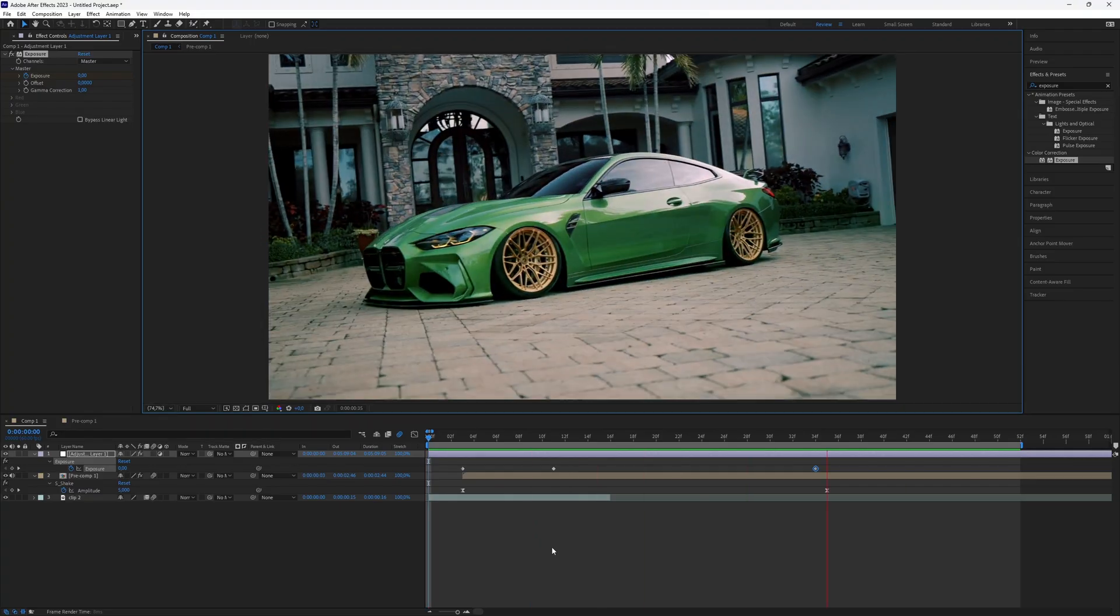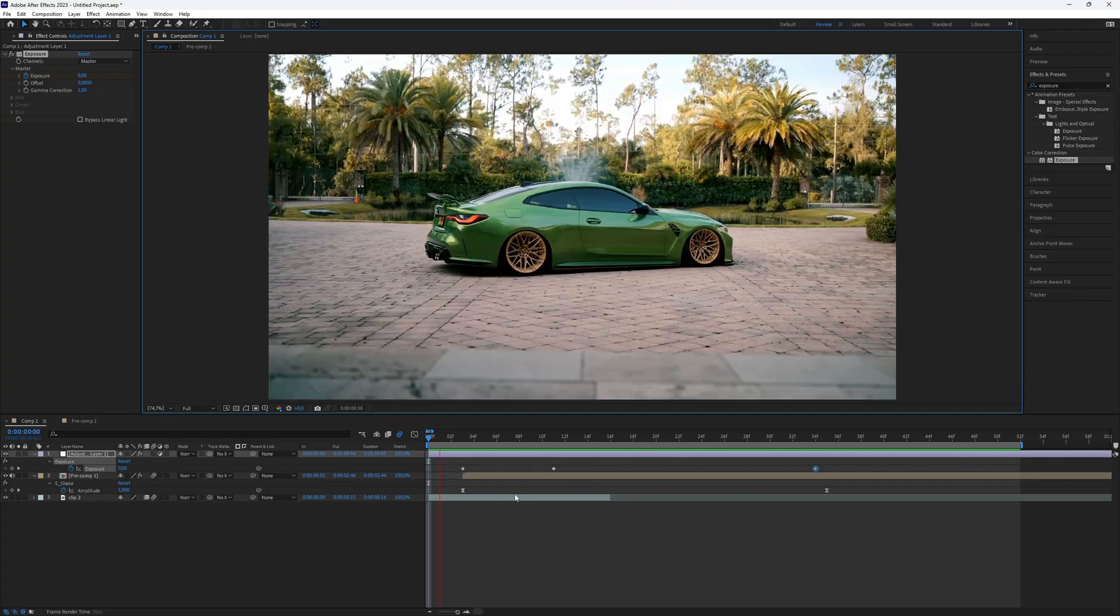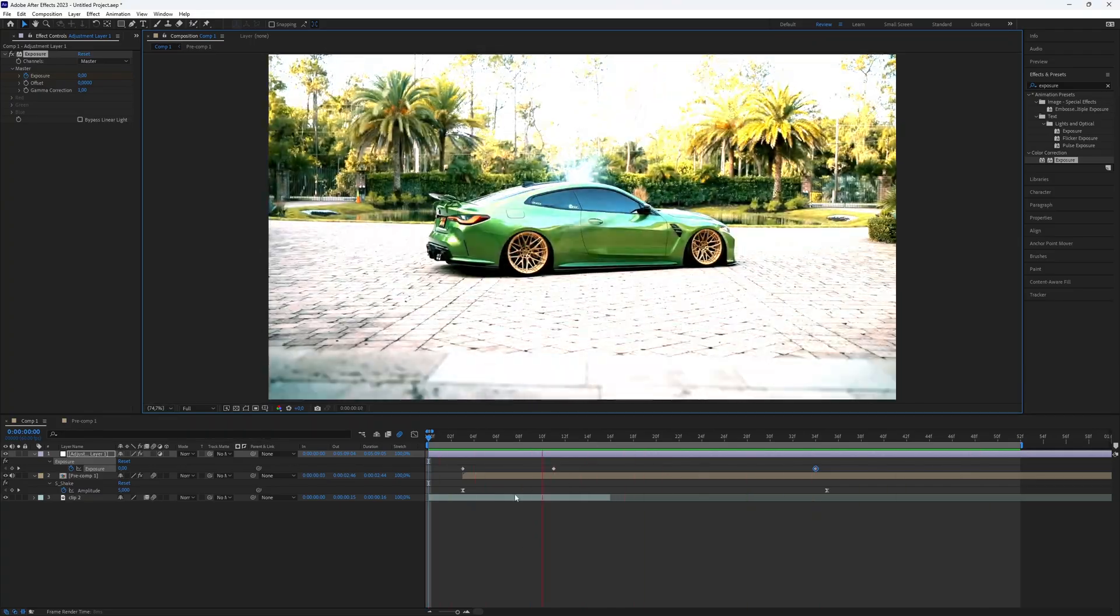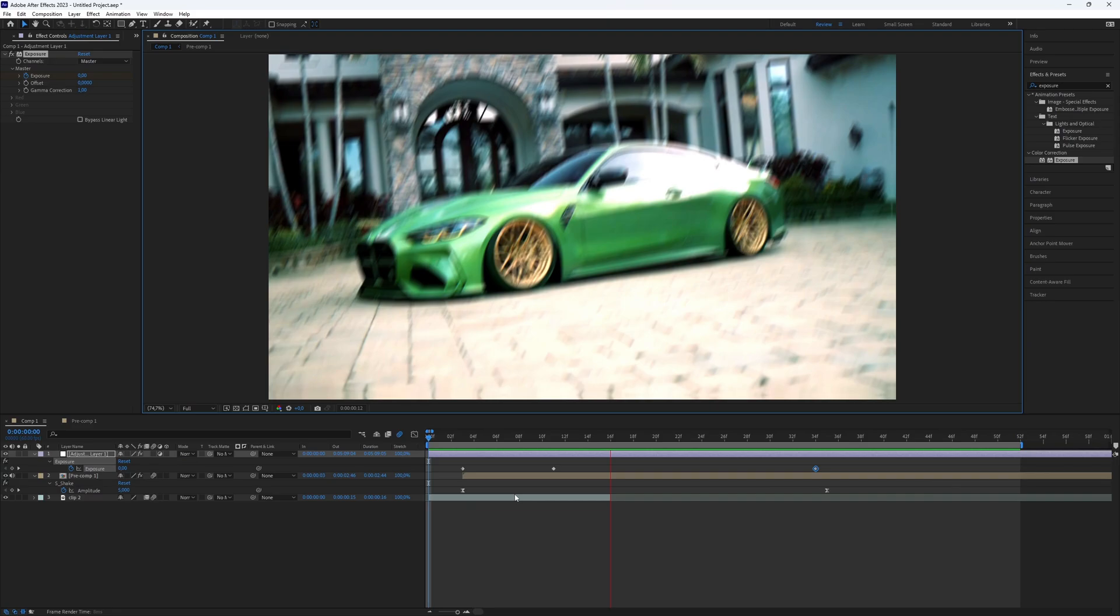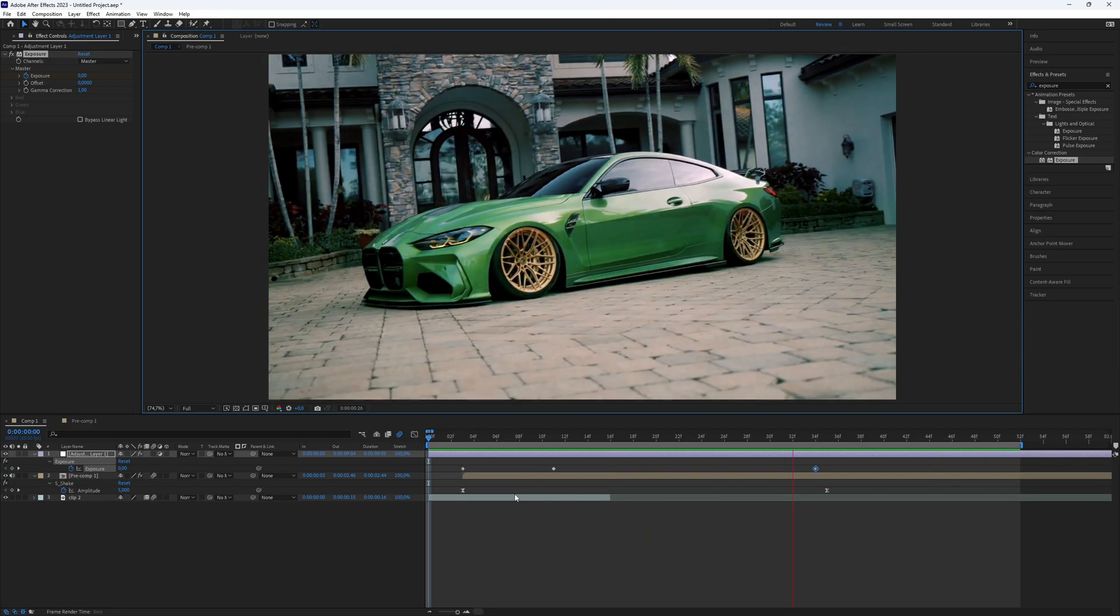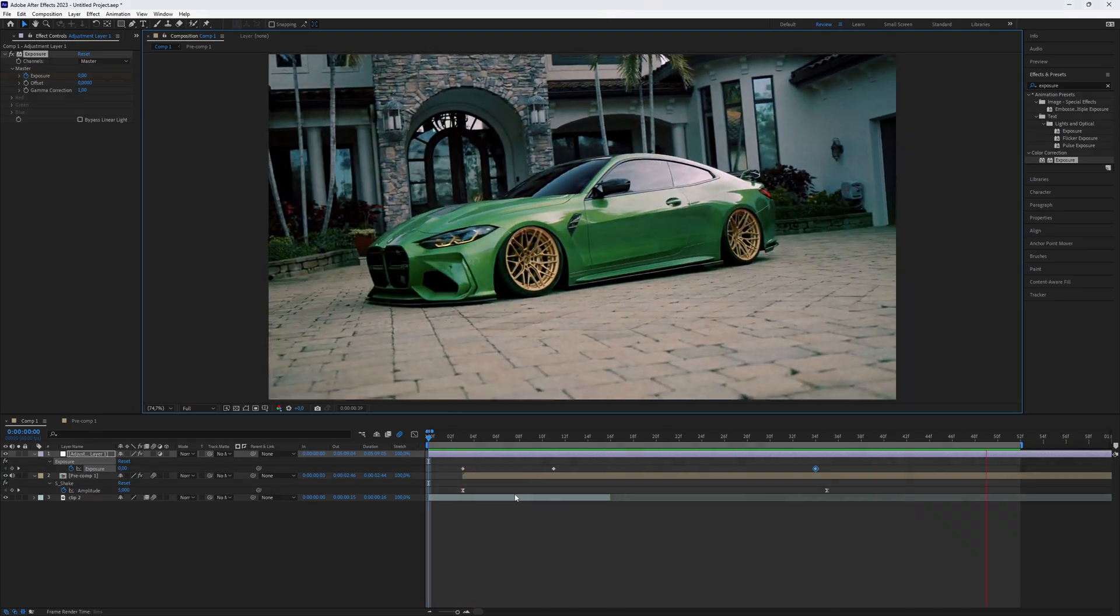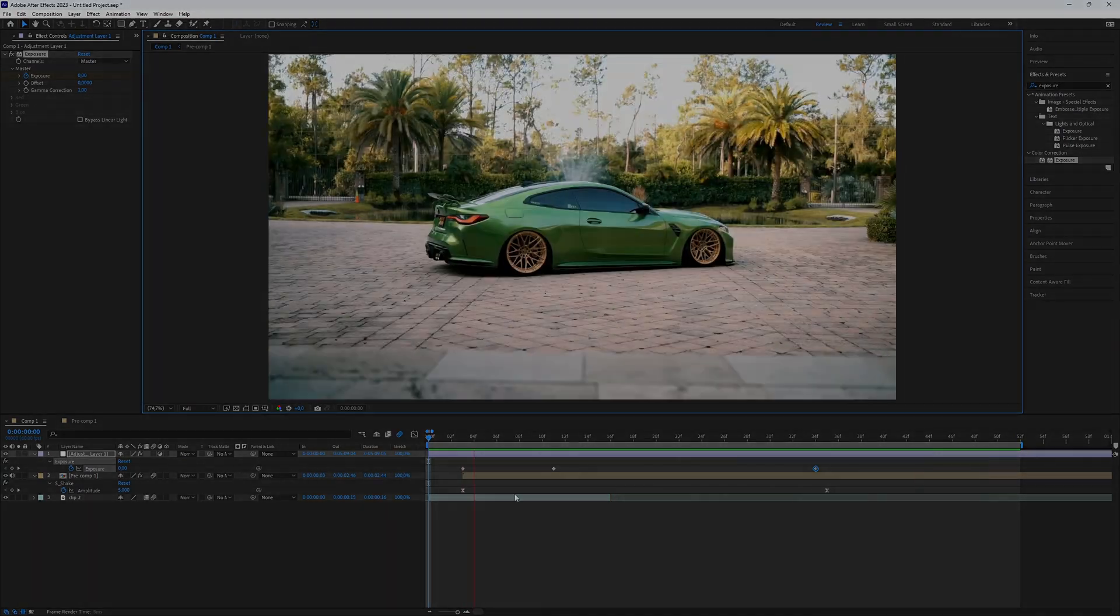And that's it. You've now created a simple shake, mask, zoom transition in After Effects. This is all you need to know. Thanks for watching this video. Subscribe if you want more tutorials like this.